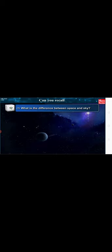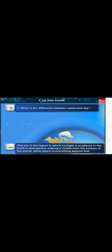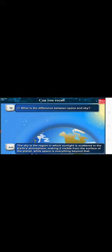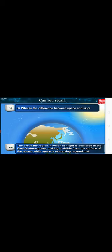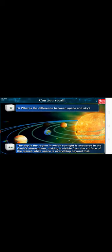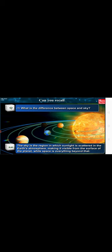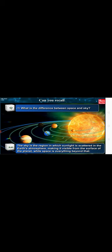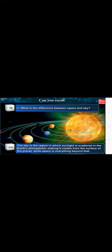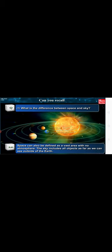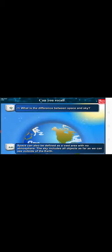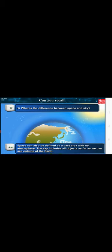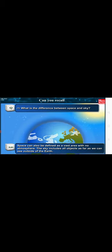Can you recall? What is the difference between space and sky? The sky is the region in which sunlight is scattered in the Earth's atmosphere, making it visible from the surface of the planet. But space is everything beyond that. Space can also be defined as a vast area with no atmosphere.